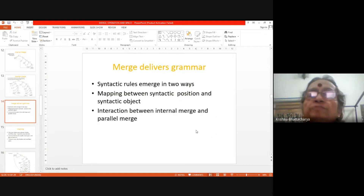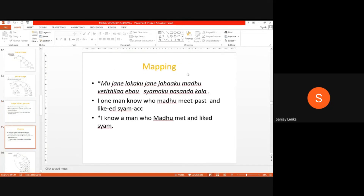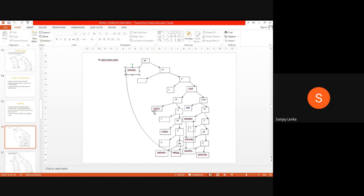Merge delivers grammar in two ways. One is mapping the position of the syntactic position and syntactic category. For example: Ma mo jane loko ko jane jaha ko madhu bhetti thila eva shama pohsan kala. Here the sentence is ungrammatical because shama ko pohsan kala — shama takes ko as an activity marker and it must be an object, but it occurs in the subject position. Here you can see this is the object position but the subject occurs there. So the sentence is ungrammatical, and merge delivers grammar — a syntactic rule emerges: if a subject occurs in the object position, the sentence will be ungrammatical.